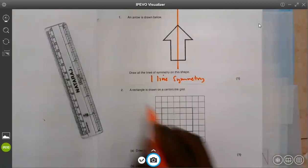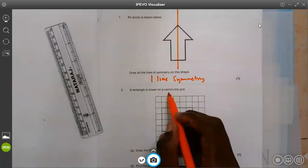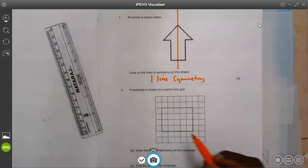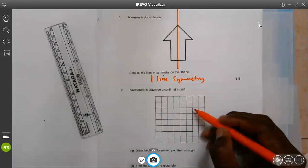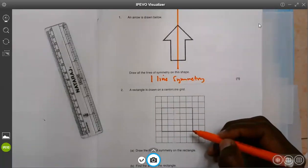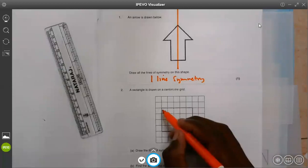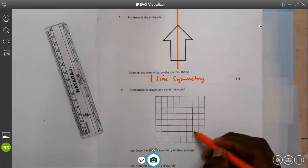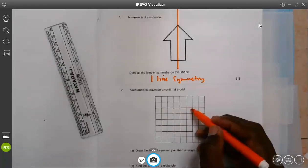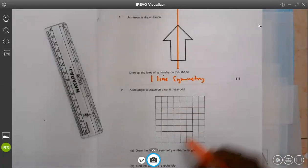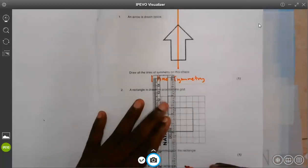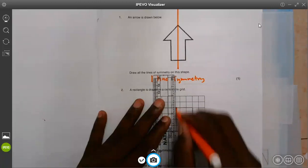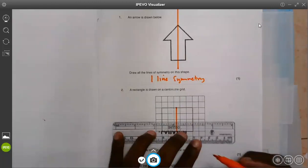Number two: a rectangle is drawn on a centimeter grid. We can see the rectangle here. It is 5 centimeters horizontally and 4 centimeters vertically — 5 length and 4 width. Draw lines of symmetry on the rectangle. As you remember the lesson of yesterday, a rectangle has got only two lines of symmetry — one is here and another one will be there.